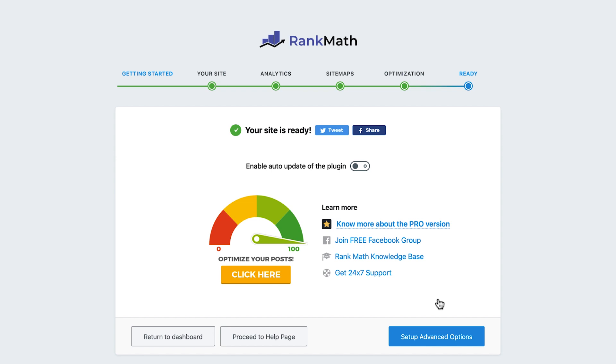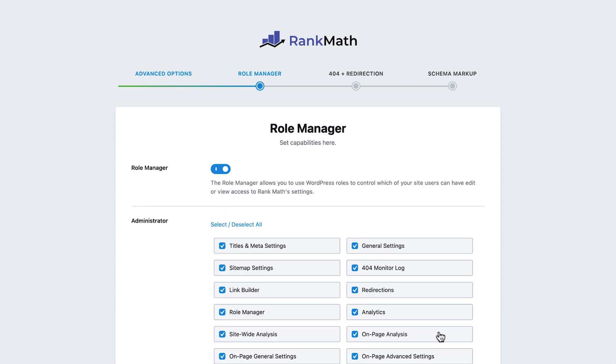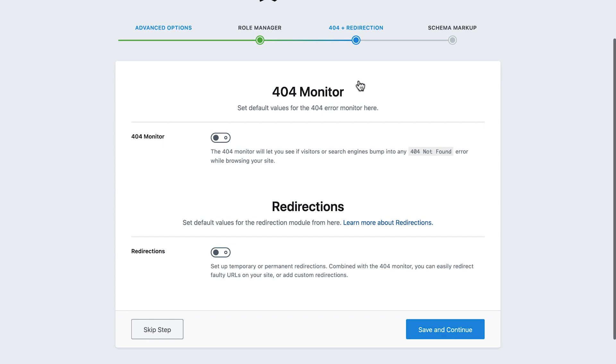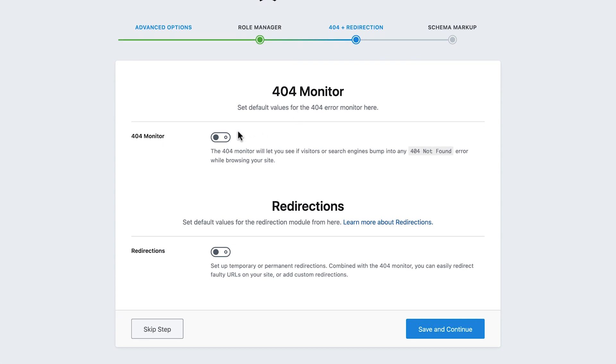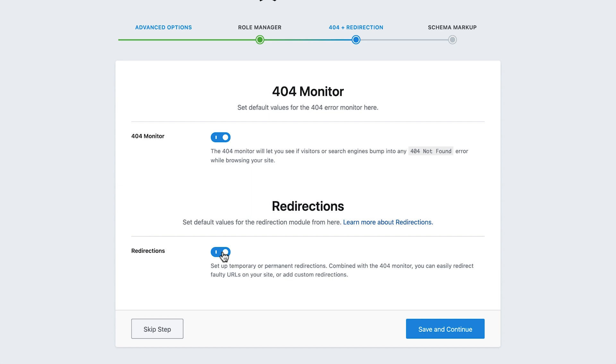Back in the Rank Math setup, click Setup Advanced option and skip ahead to the 404 plus redirection. Here, we'll activate 404 monitor, which will let us know if visitors or search engines bump into any 404 error pages while browsing our site. Then, we'll toggle Redirections on, which will activate the option to create temporary or permanent redirections on our site. That way, if there's a specific page users see often or if we change a page's slug for any reason, we can simply add a redirect to prevent both human visitors and search engines from visiting the 404 page unnecessarily.